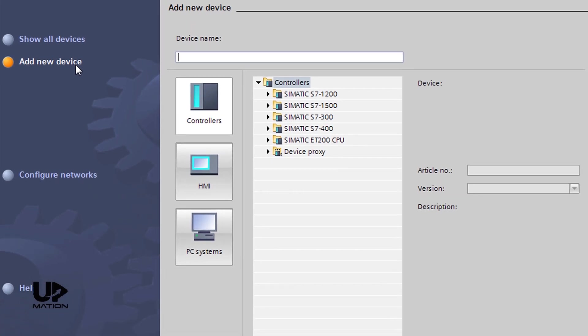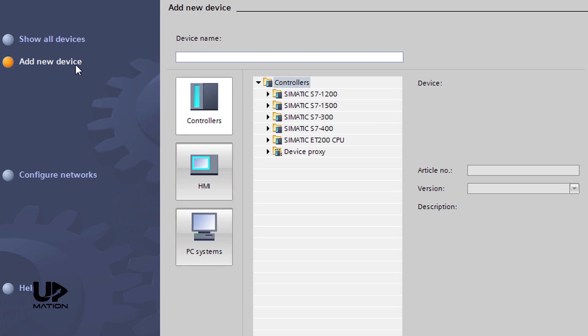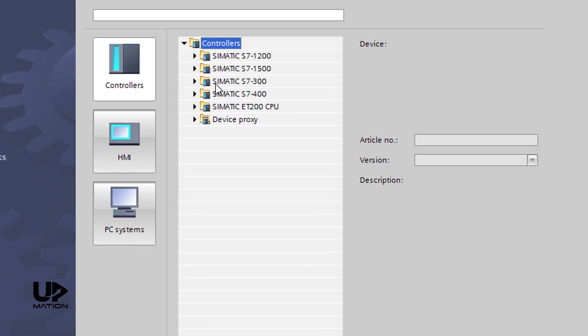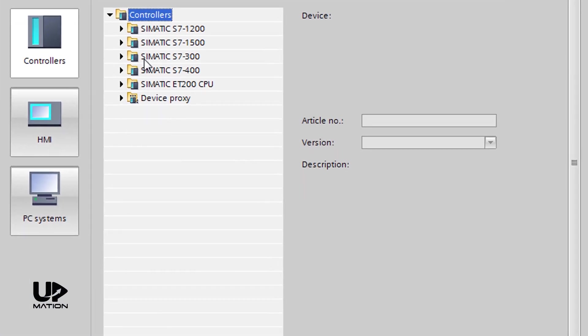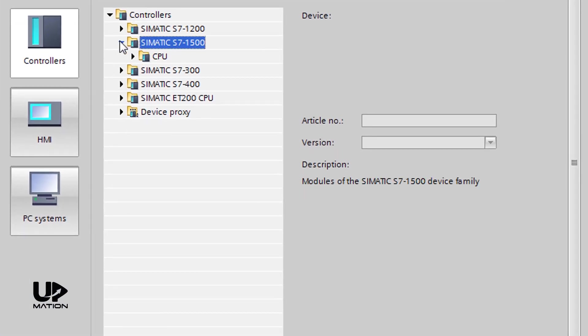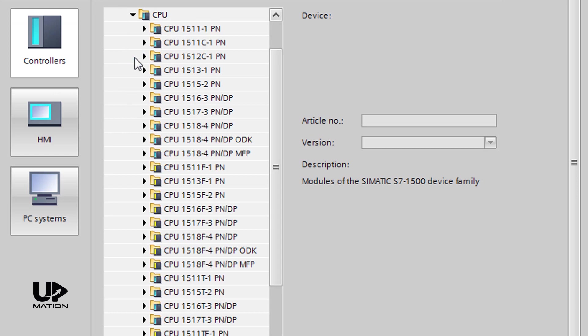In the Add New Device window, in addition to controllers or PLCs, you see also HMI and PC systems that we will talk about them in future videos. Now, let's select our PLC CPU. Okay, I'm going to choose an S7-1500 Series PLC CPU, so I expand its folder and I think this 1513-1PN CPU is enough for our process.